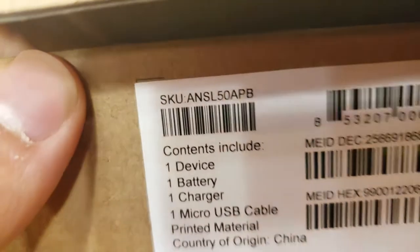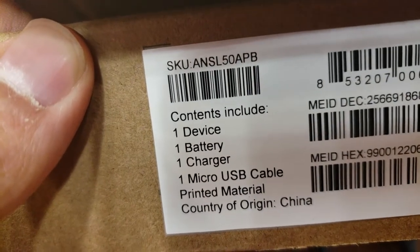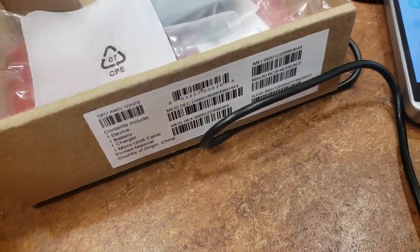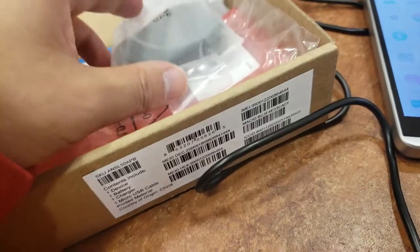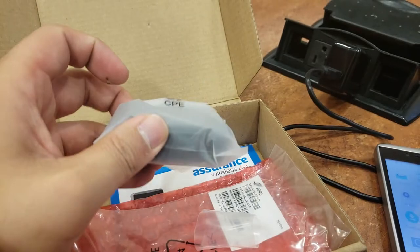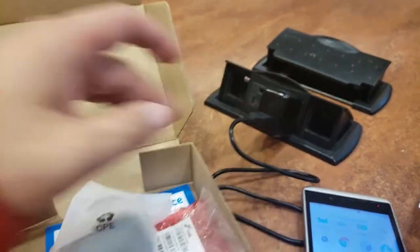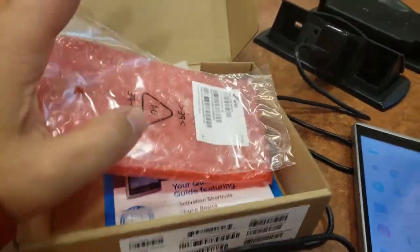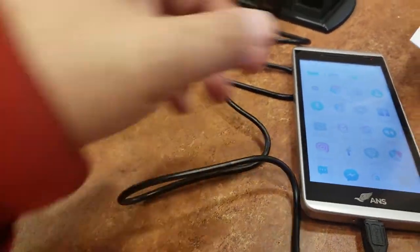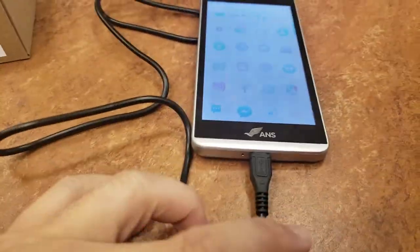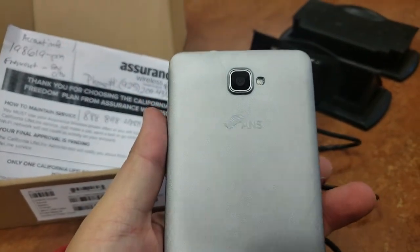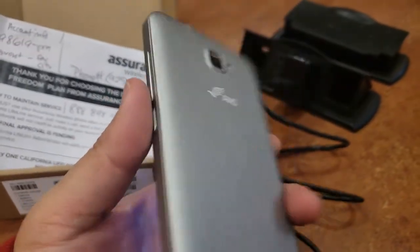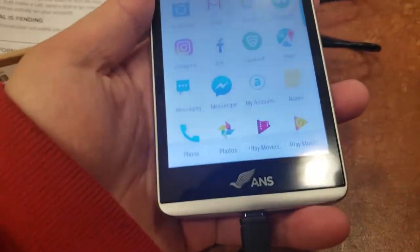What came with it was obviously a battery, a charger, the phone, and a cable, a regular USB cable. Let me quickly show you the phone. It's pretty straightforward and it supports up to 64 gig.